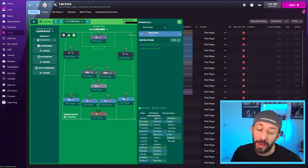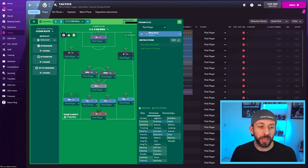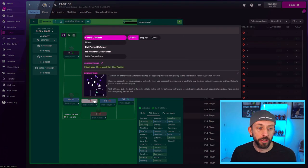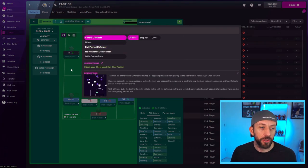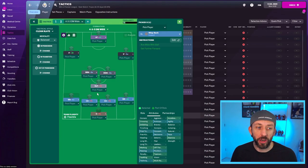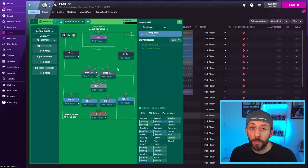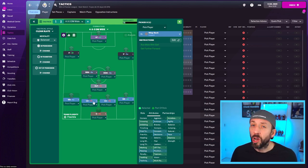As far as your centre backs go, it all depends on what sort of players you've got. If you've got a couple of players that are decent on the ball, of course, you can drop it into a ball playing defender. But just be aware that they're going to bypass your midfield quite a lot. So at the minute, we keep them on central defender on defence.